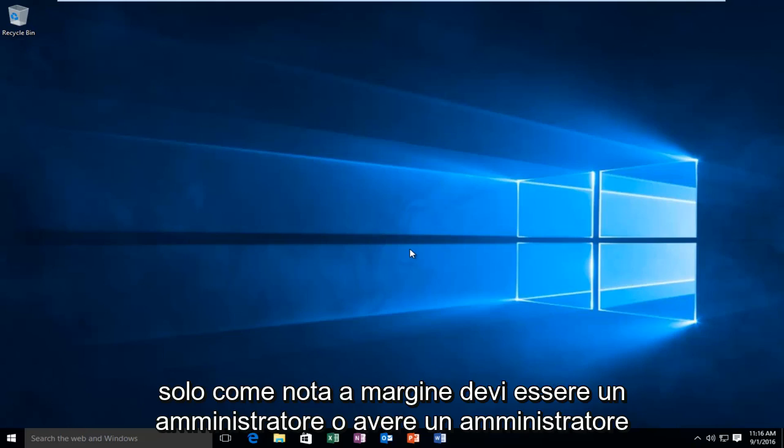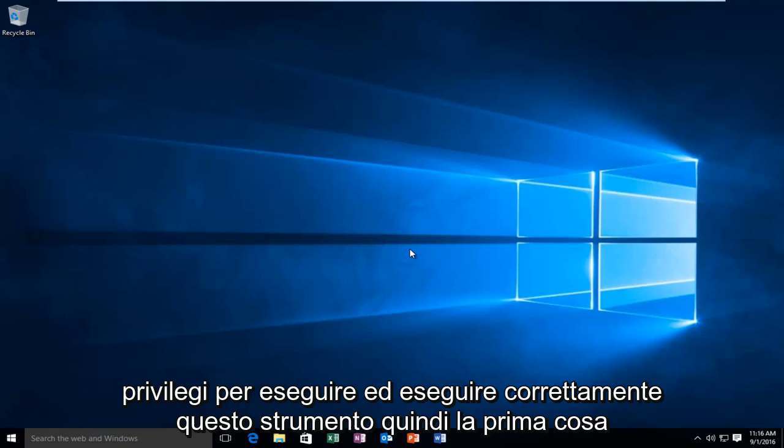As a side note, you need to be an administrator or have administrator privileges to run and properly execute this tool.